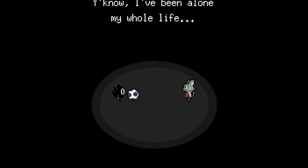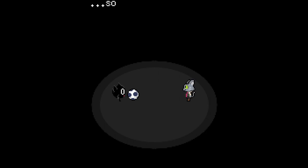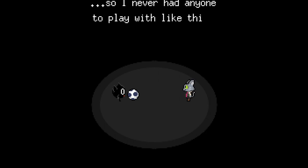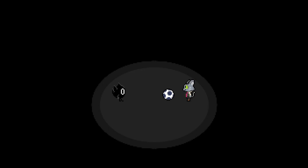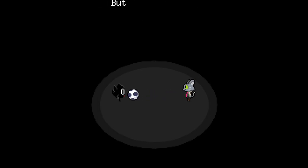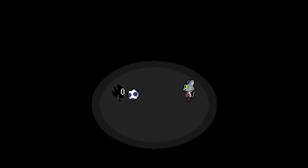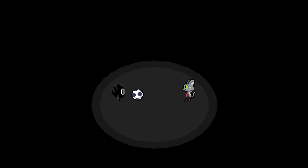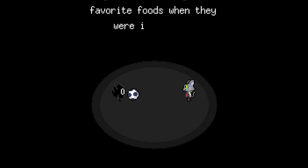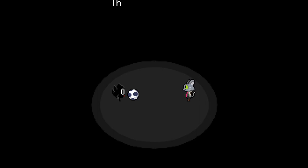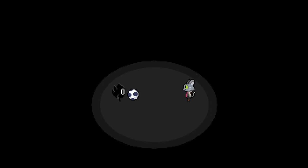You know, I've been alone for my whole life. So I never had anyone to play with. Like this. I need to eat this way to live. But because I didn't lose control of myself... I got to see everyone's favorite food! They all... What?